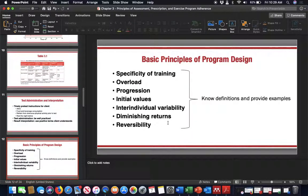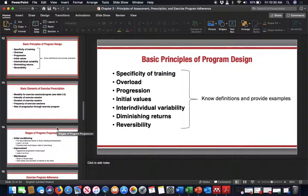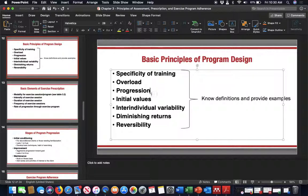Once we've gone through assessment components, we need to worry about program design. Program design requires specificity of training — are you training to get stronger, to go longer, to run faster? You have to provide proper stimulus or overload and progress accordingly. You need to know initial values to know where to start. Even in group training, understand inter-individual variability — each person is different and may change differently through the program, even if they perform similarly at the start.